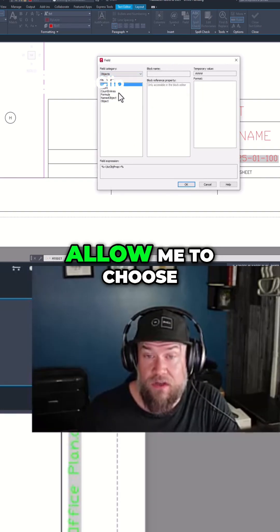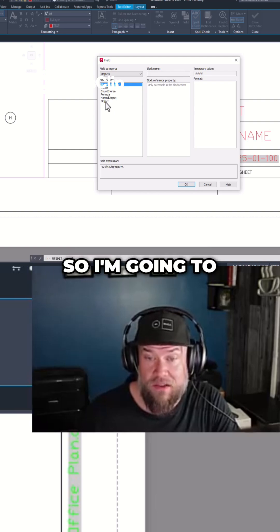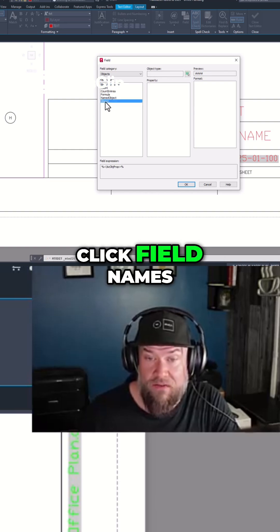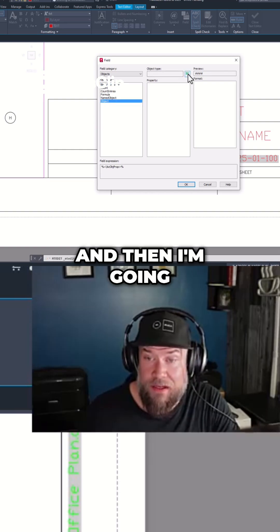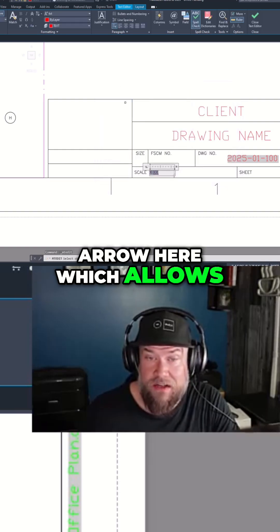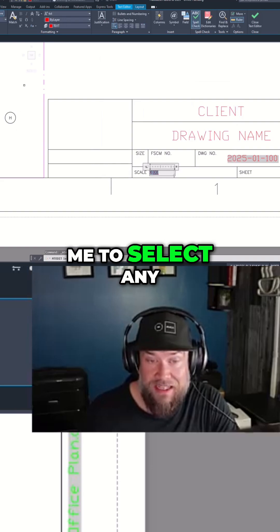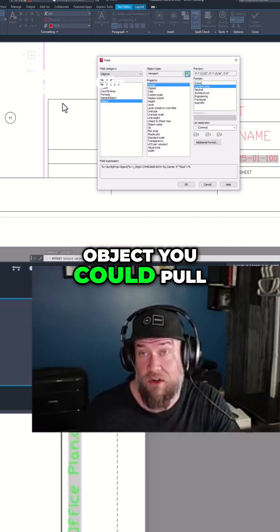This is going to allow me to choose an object. I'm going to click Field Names Object, and then I'm going to click this little arrow here which allows me to select any object and I can pull properties from that object.